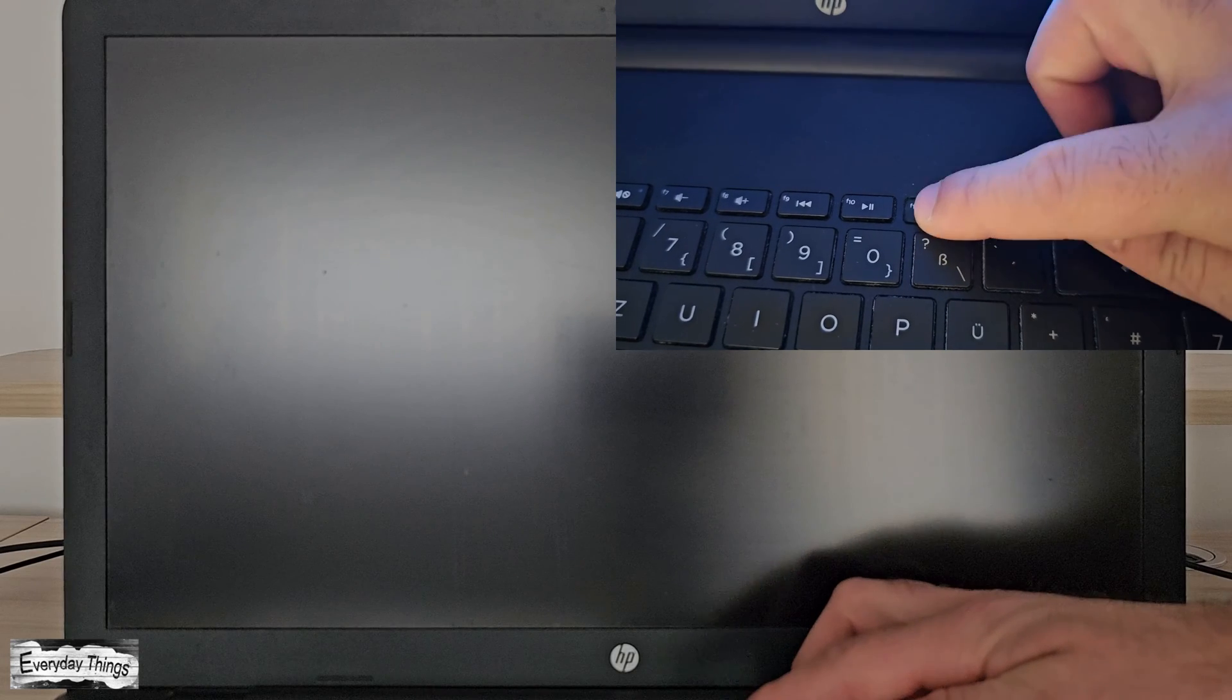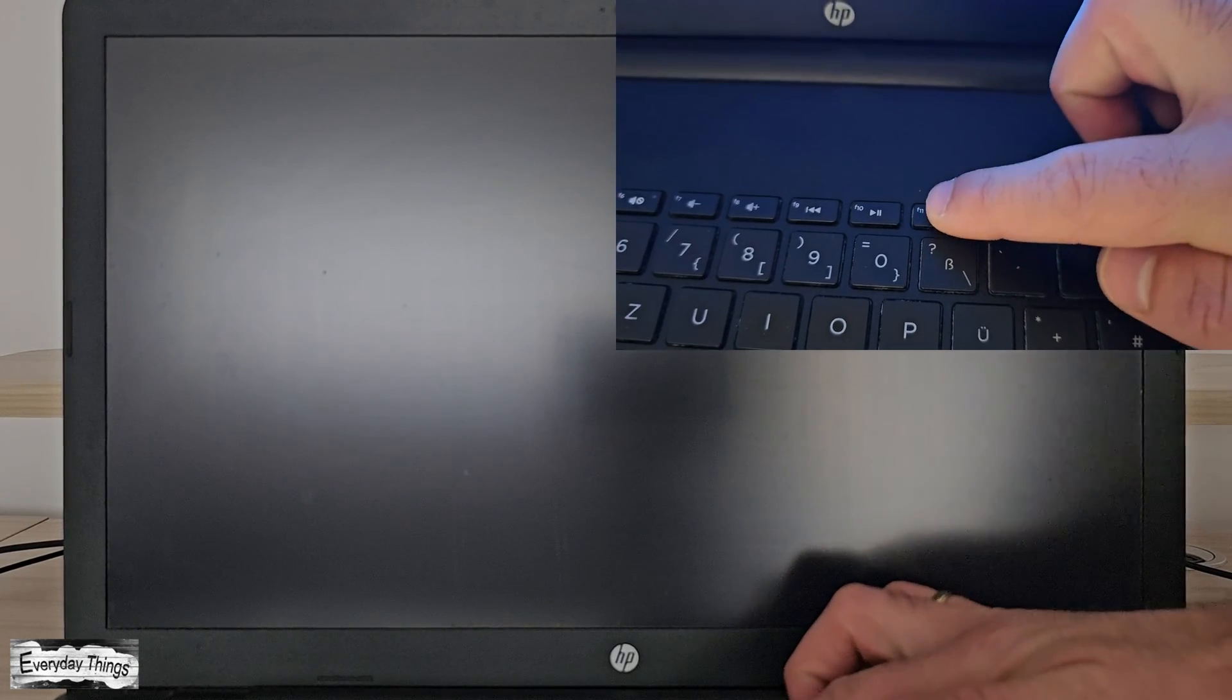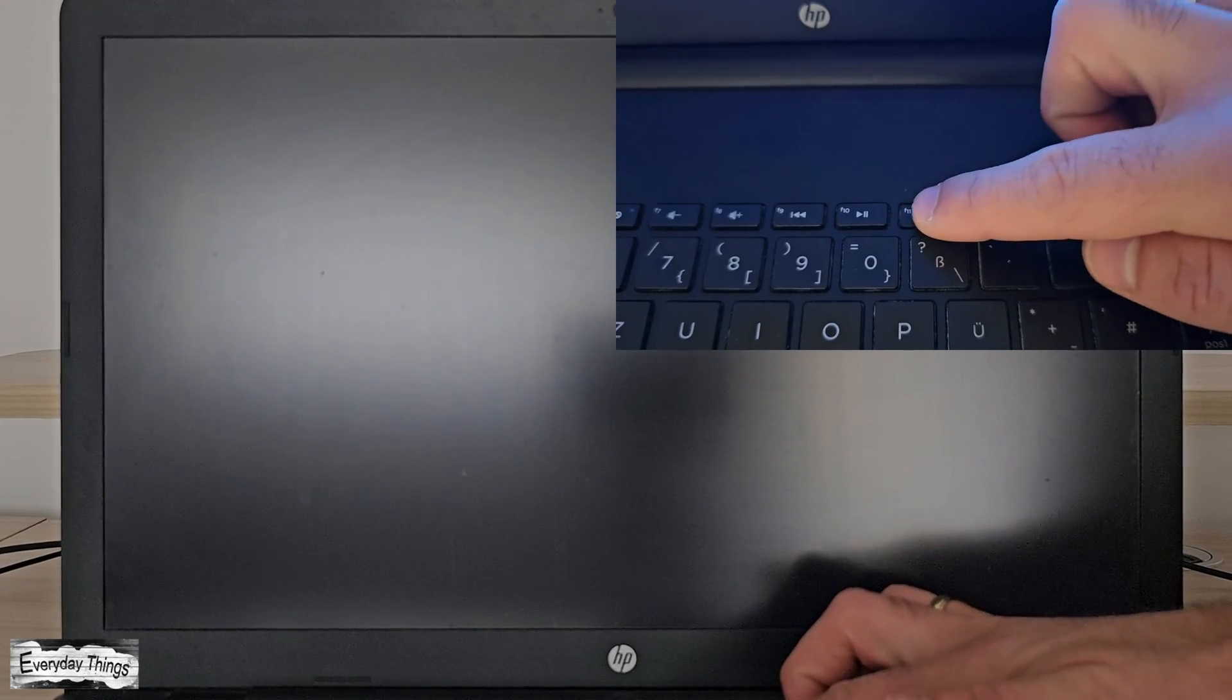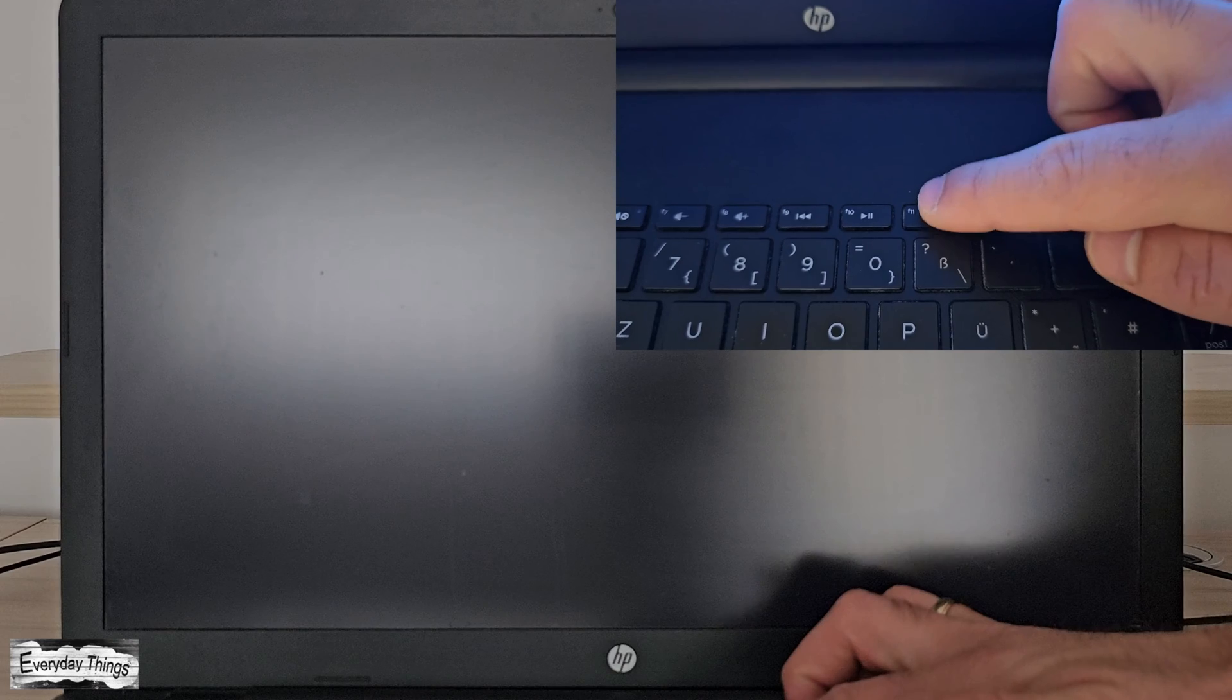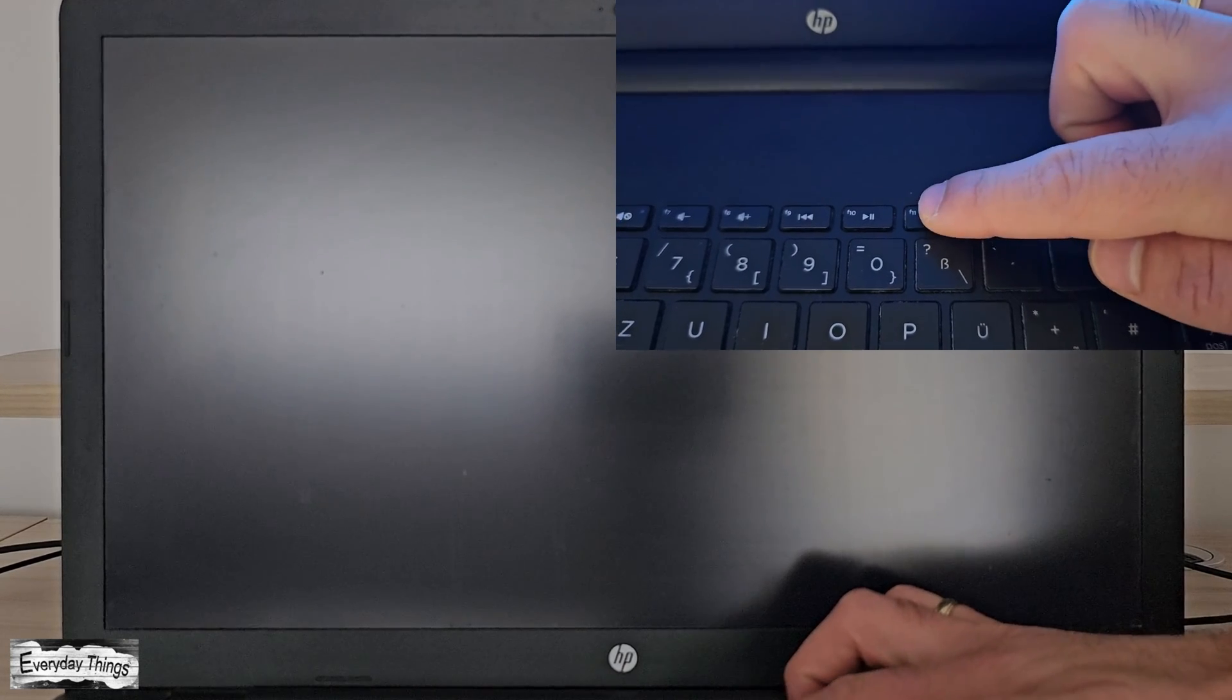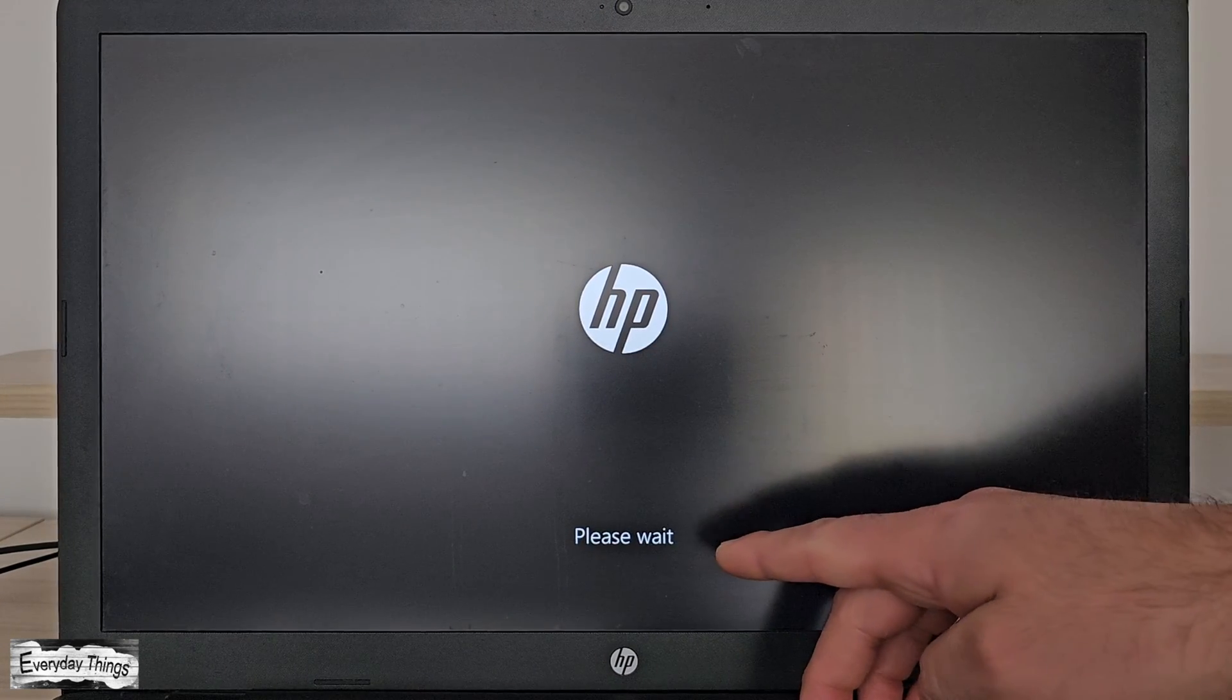Next, restart your HP laptop. As soon as the computer starts to turn on, press the F11 key repeatedly to open the system recovery option.